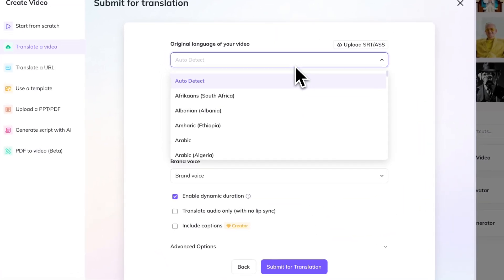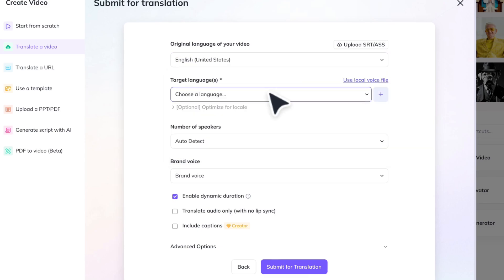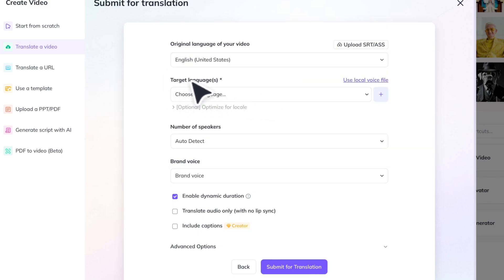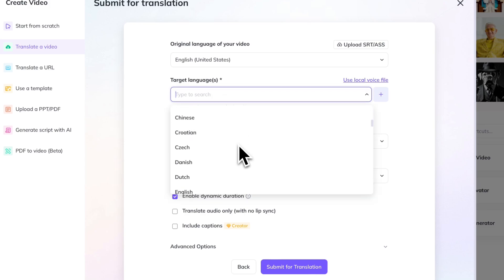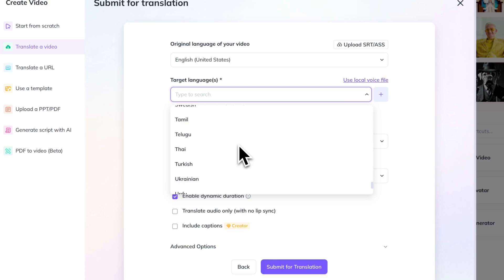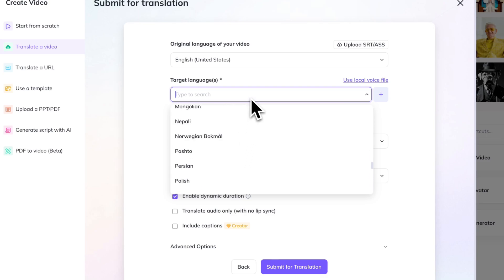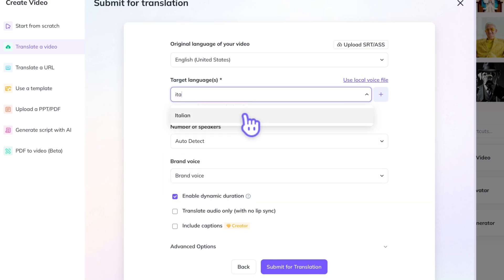Then go ahead and click Create a New Translation. This video was originally filmed in English, so we're going to input that. And then you can choose which language you want it translated into — there's over 175 languages on this list, so many different options. For this video, we're just going to keep it simple and translate this to Italian.